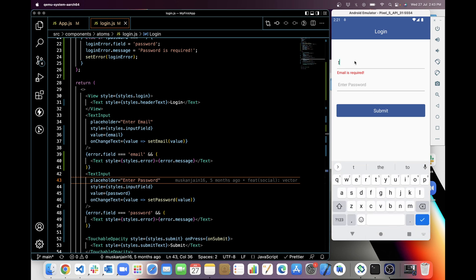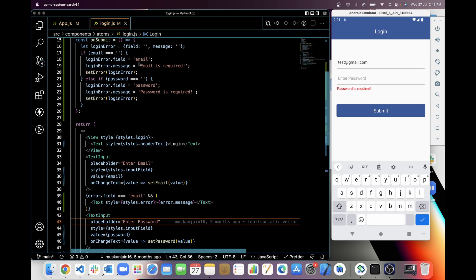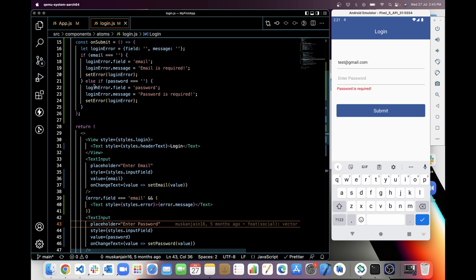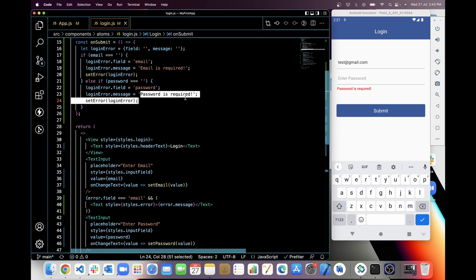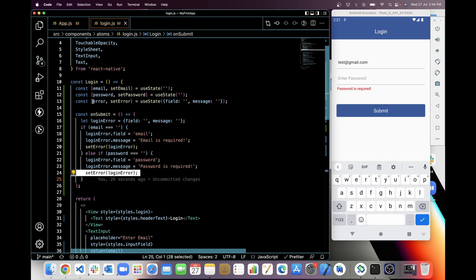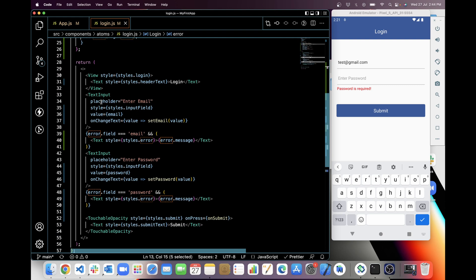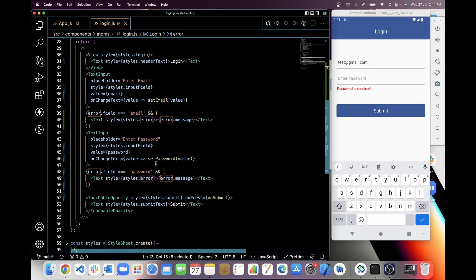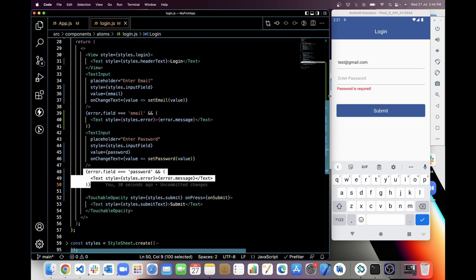If error.field equals to password, then this will show the error.message. If I will check for password, so first it will always check email. If I will add email here like test@gmail.com and I will click on submit, then it will go to the else if condition and this is checking for password. So it is showing 'password is required' which we set in setError and we are showing this error.message below the password.